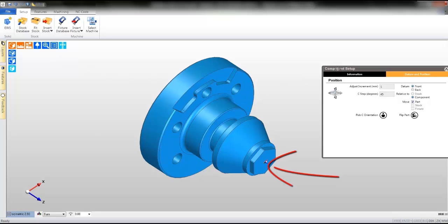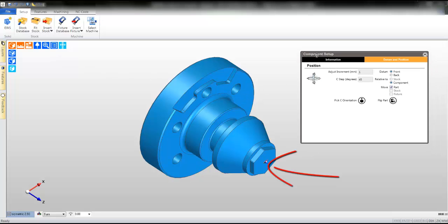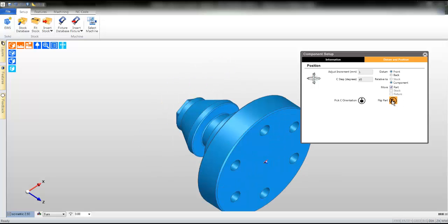Using the setup window, we'll now concentrate on the datum. Click flip the part. The solid model has rotated 180 degrees.